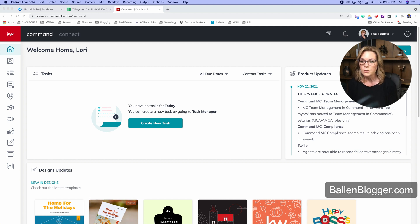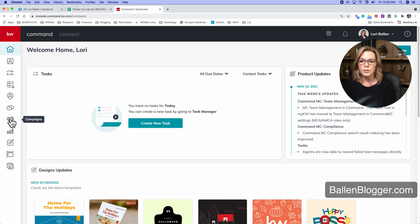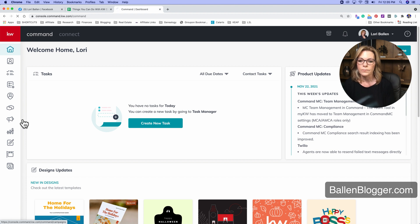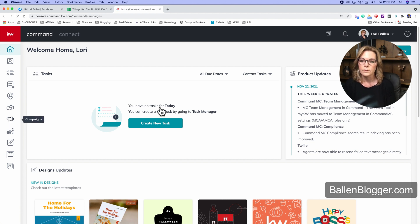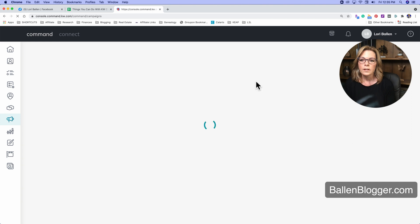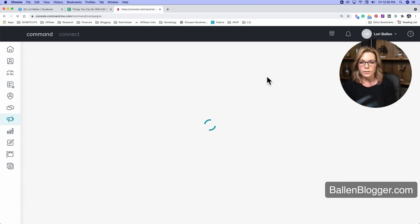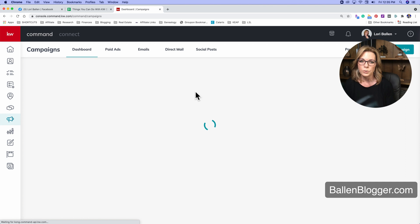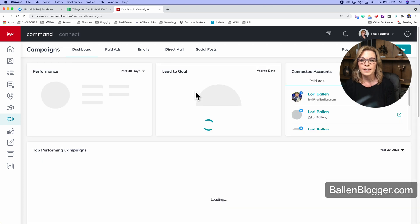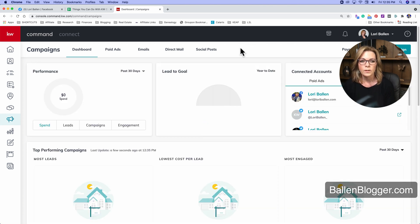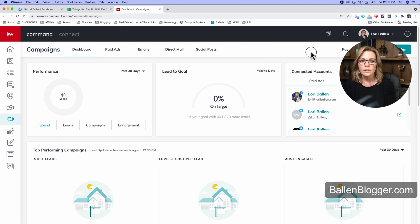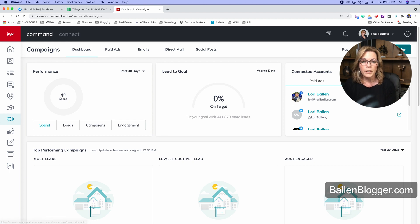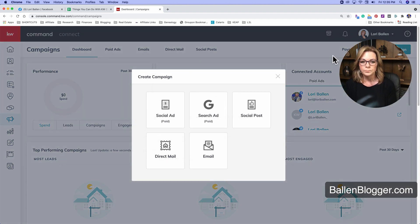So what we're going to do is over here on the left-hand side, we're going to scroll down to this megaphone and click on campaigns. After we get to campaigns, we're going to want to create a new paid ad. We can click on paid ads and start working from there, or we can just click create campaign.